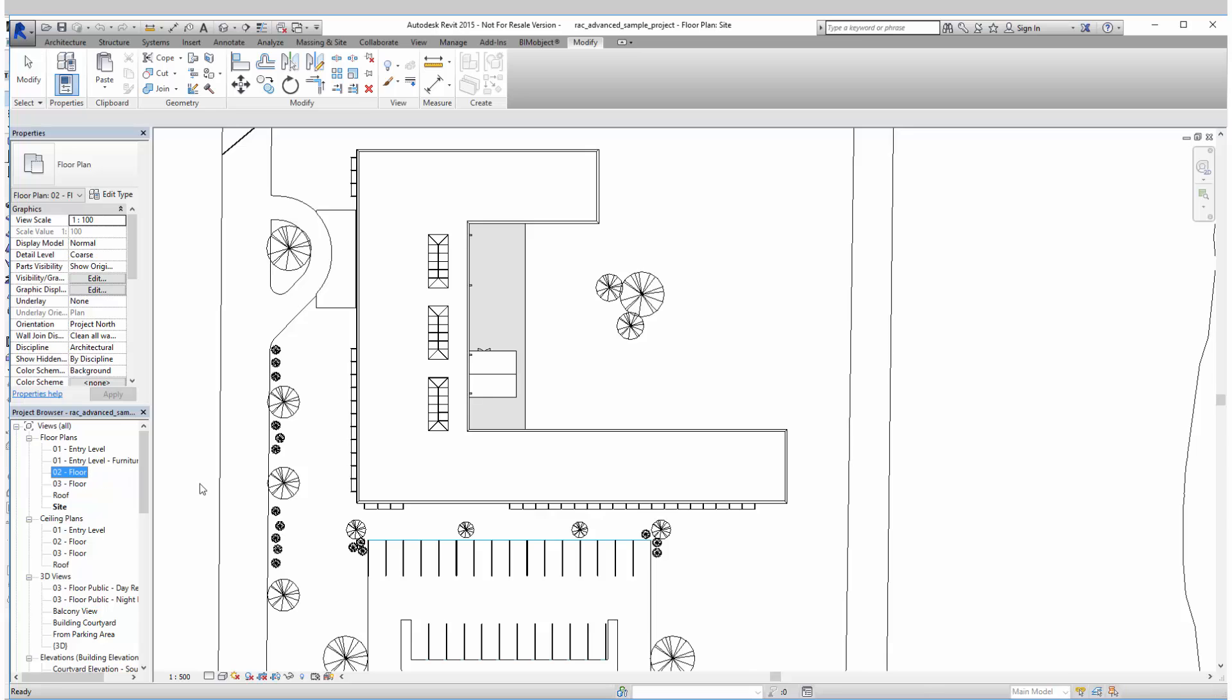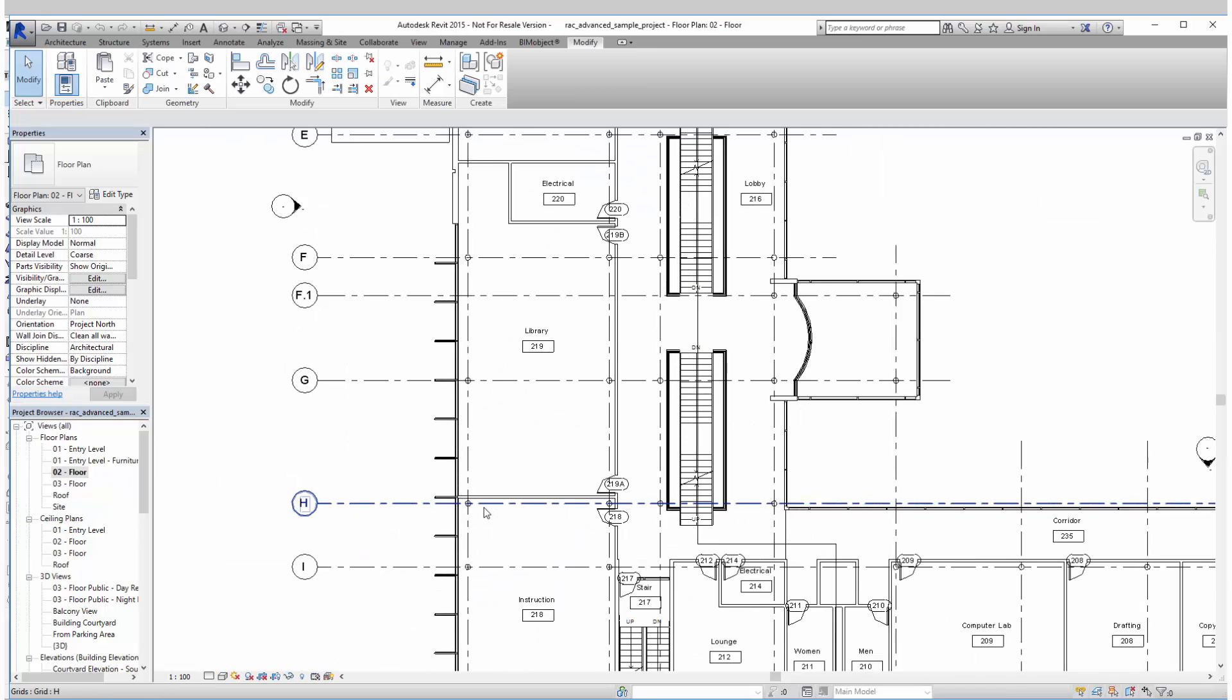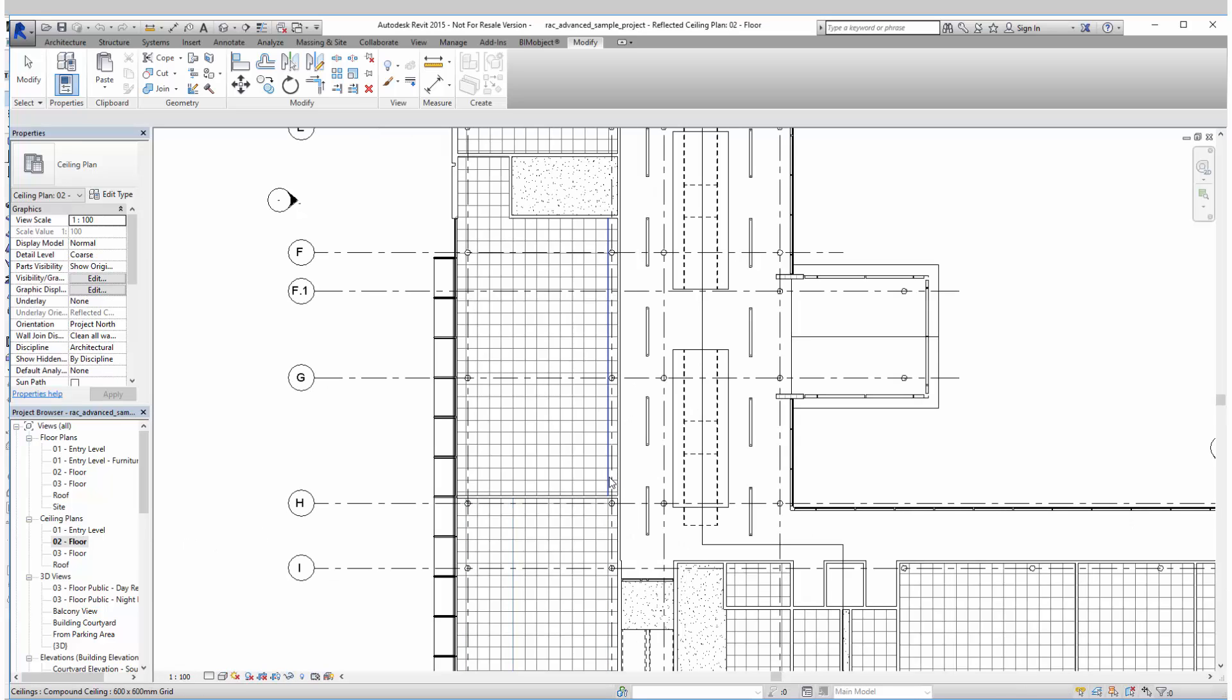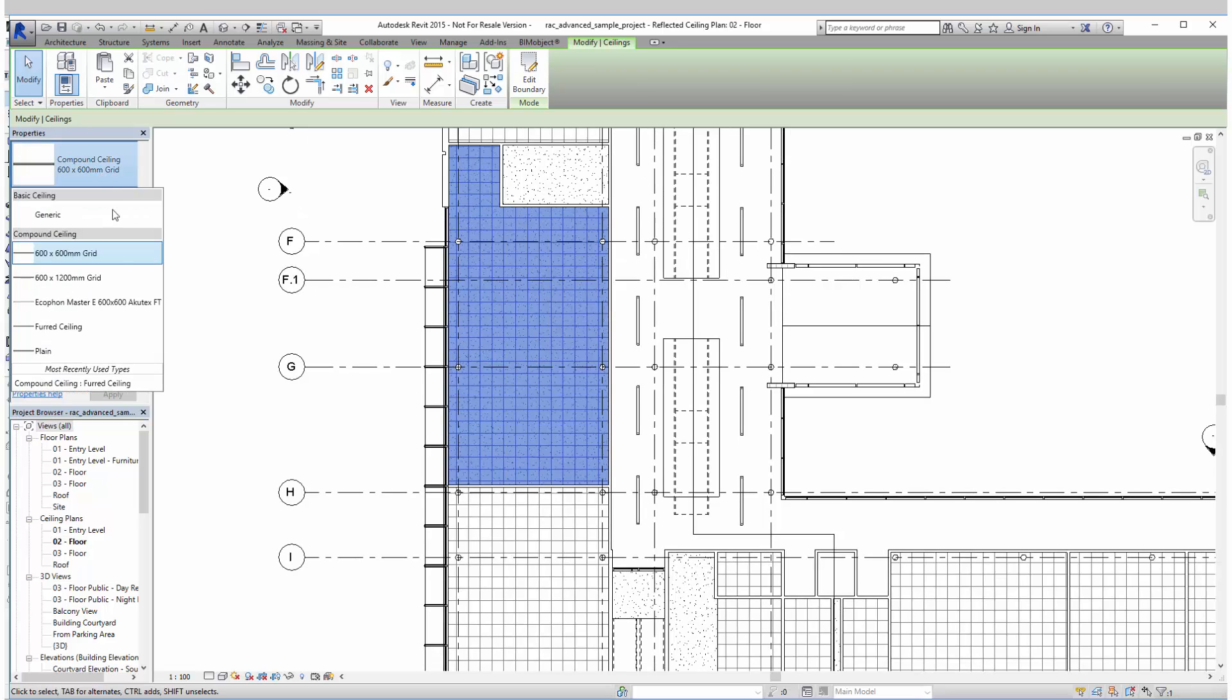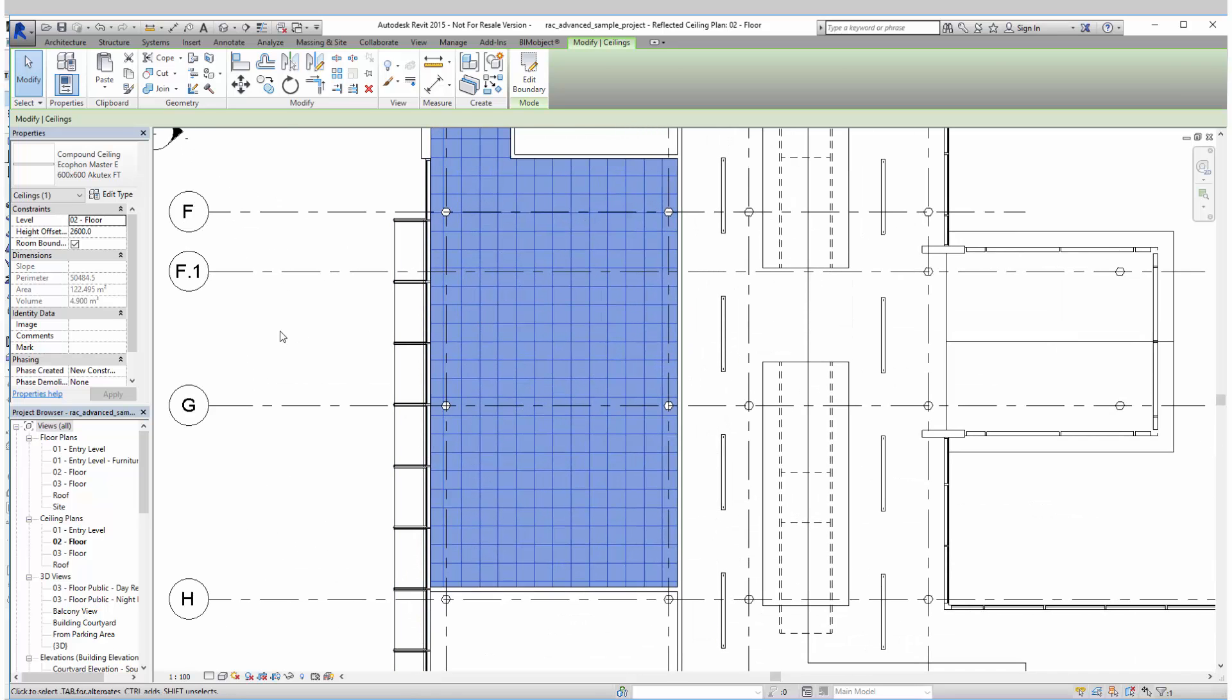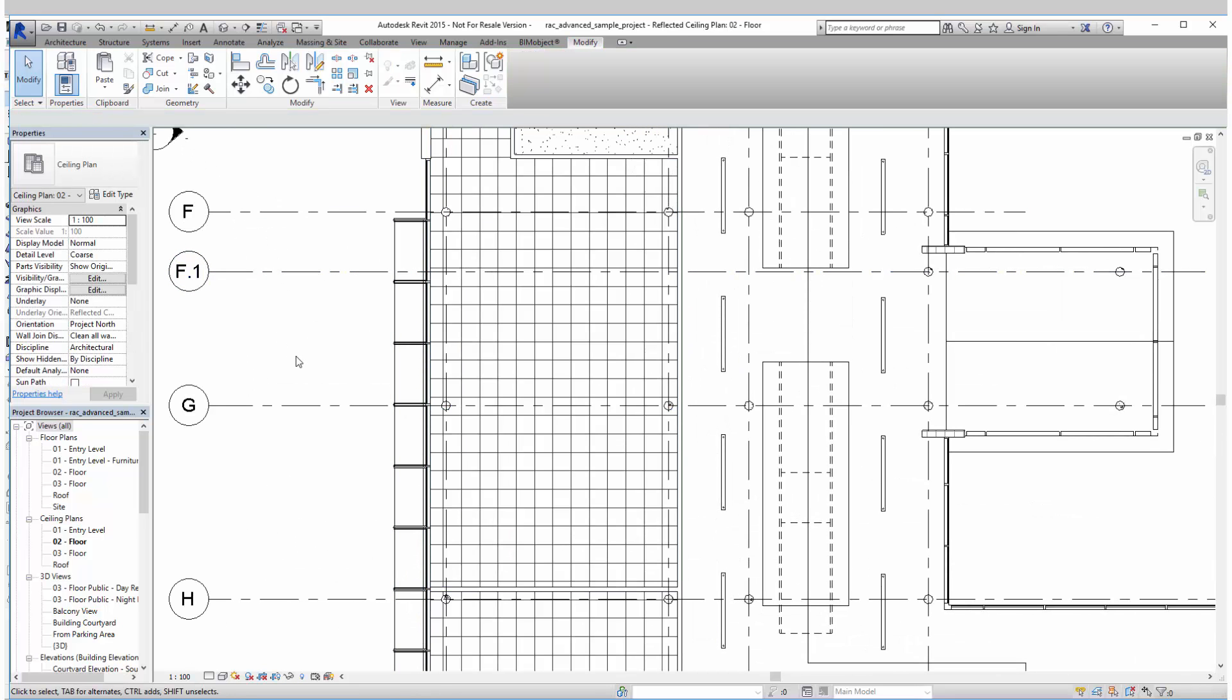And when that is done, I'll navigate to the floor plan where I actually want to use it. So let's go to the ceiling plan. So I go to the ceiling plan, I tab in to select the ceiling which I want to replace and I replace it with the Ecophon Master E. This can of course be done by just placing a brand new ceiling as well.